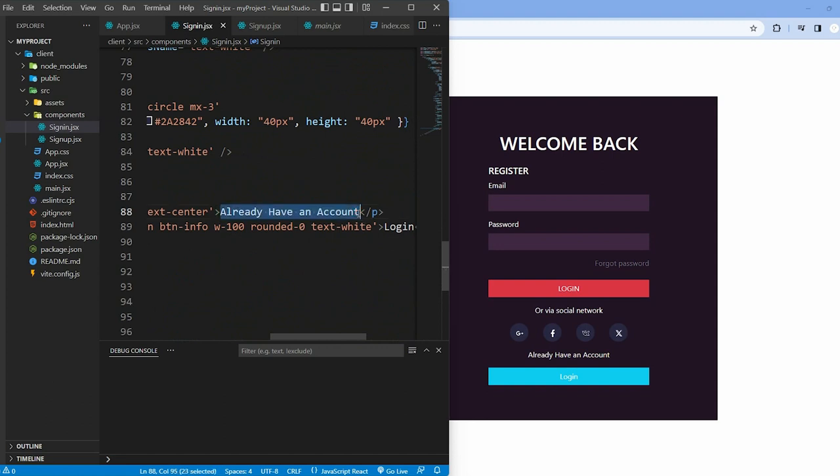Change the message 'already have an account' to 'don't have an account yet'.